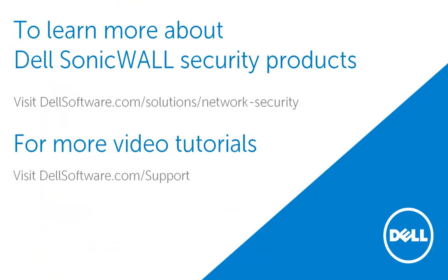This brings us to the end of this video on how to add a local user on the SonicWall appliance. To learn more about Dell's SonicWall security products, please visit dellsoftware.com/solutions/network-security. For more video tutorials, visit dellsoftware.com/support. I hope this has been informative and thank you for watching this video.